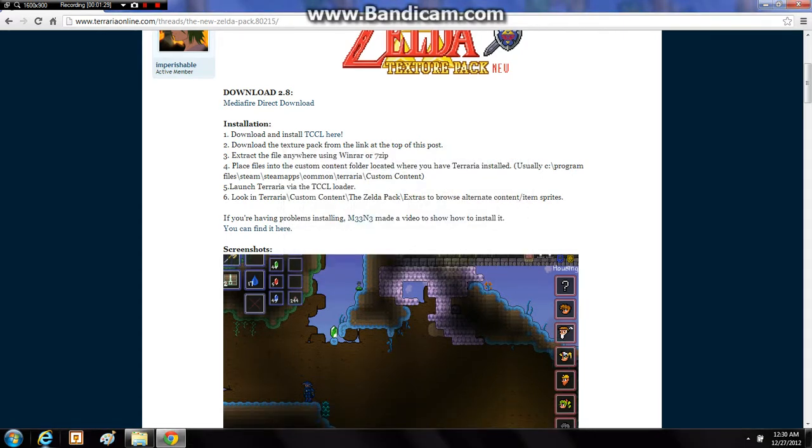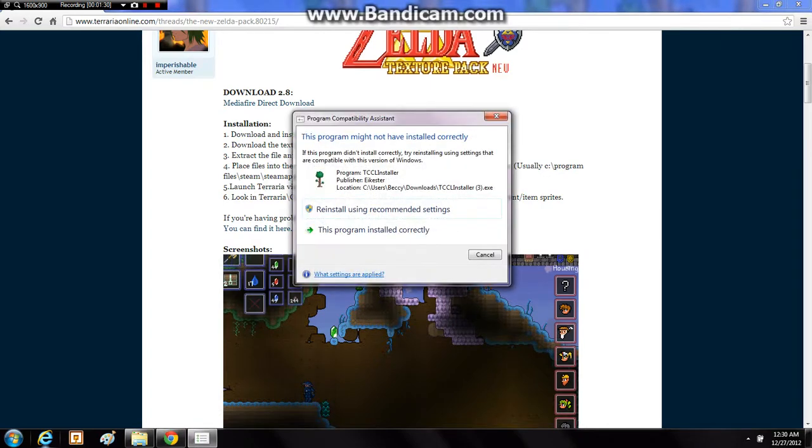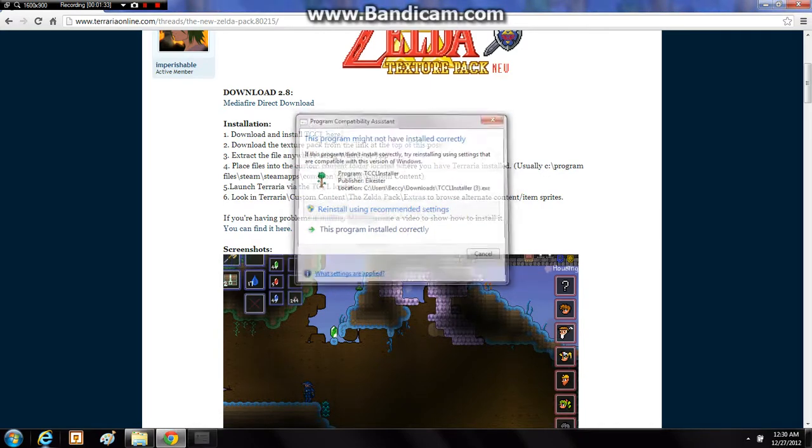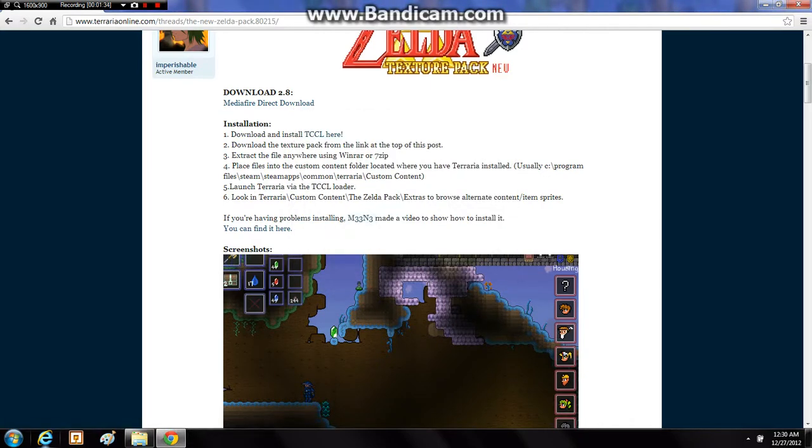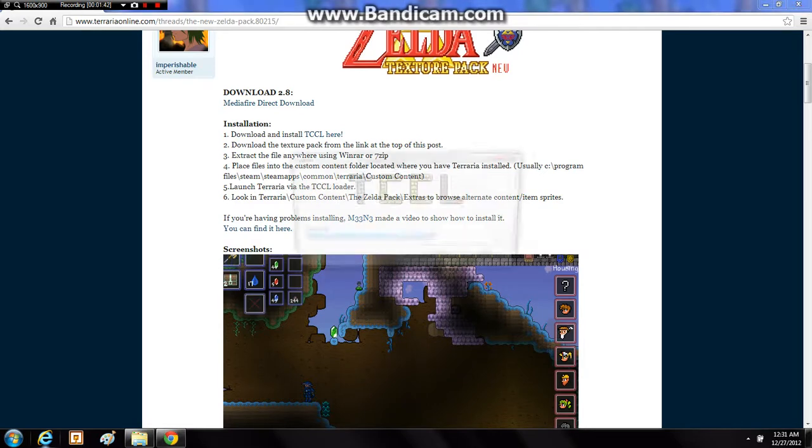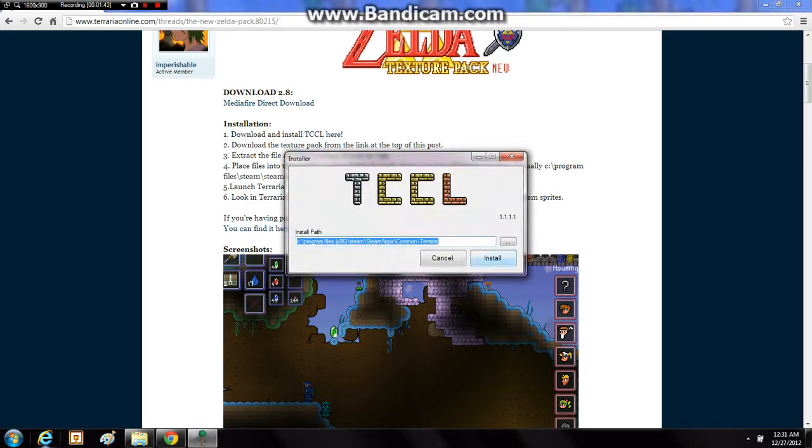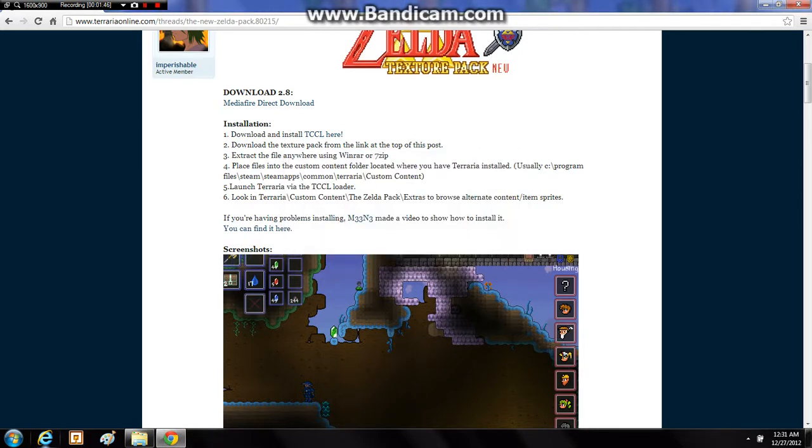Now there will be a pop-up right here. It says it may not have installed correctly. Just click reinstall using the recommended settings. There might be a box that pops up that says yes. It doesn't show it on Bandicam for whatever reason. Now just click install again, close, and you've got everything working.